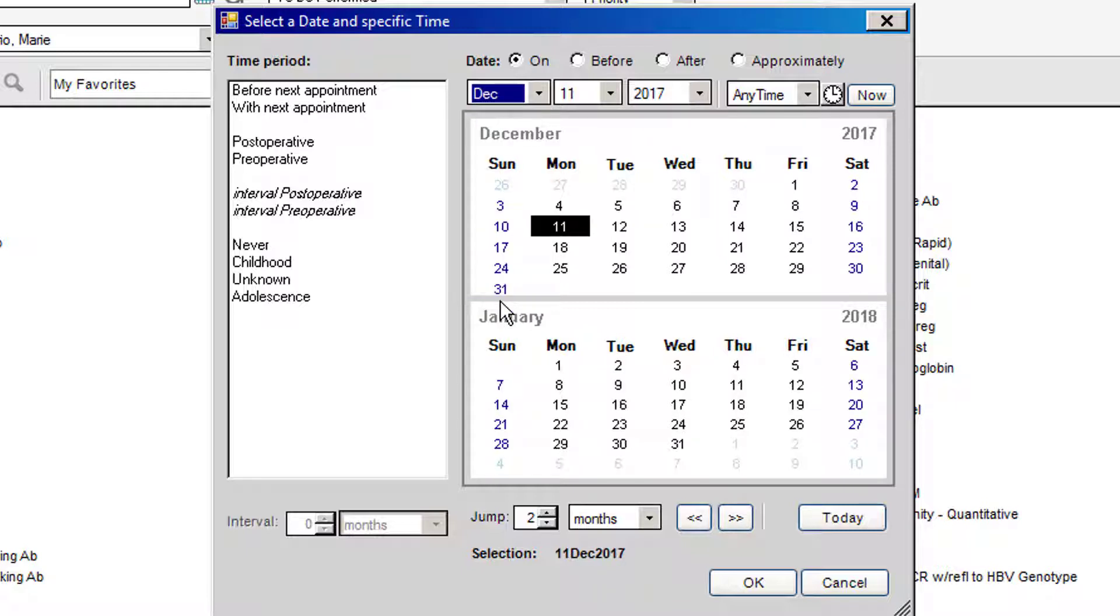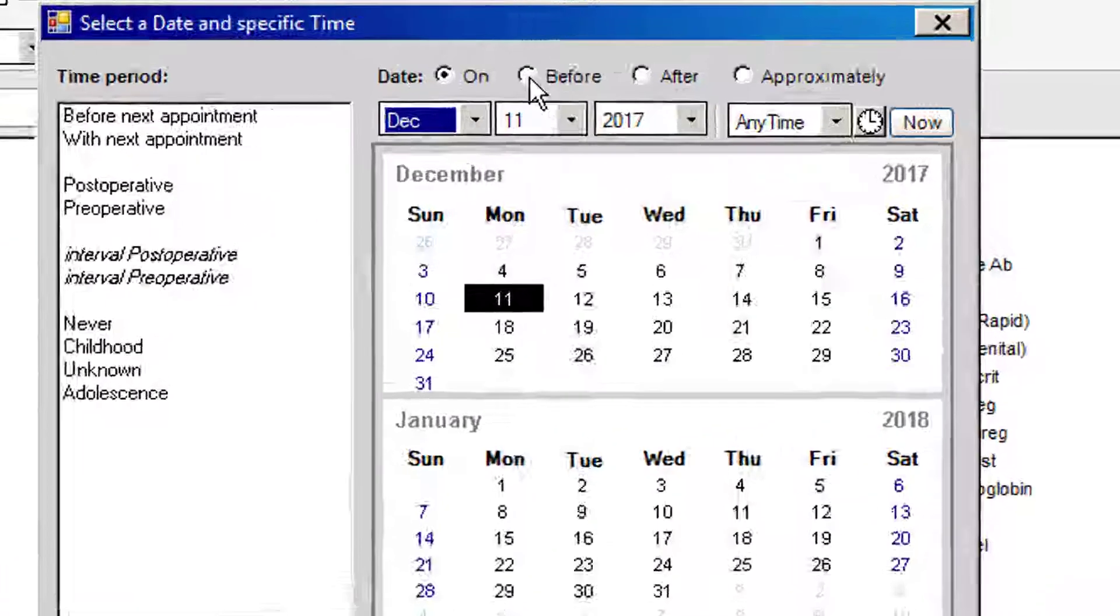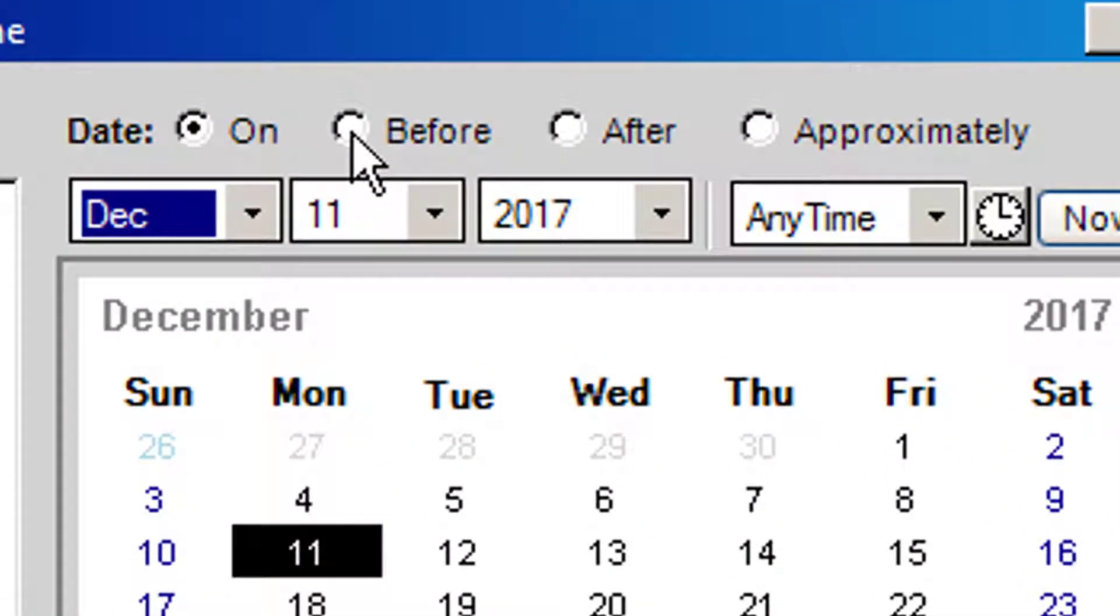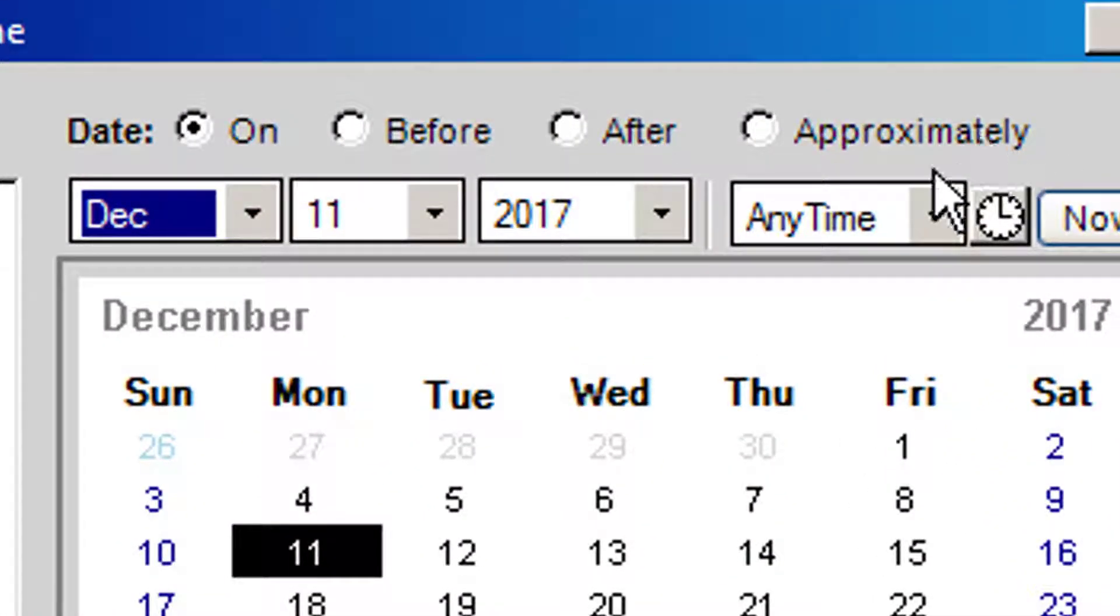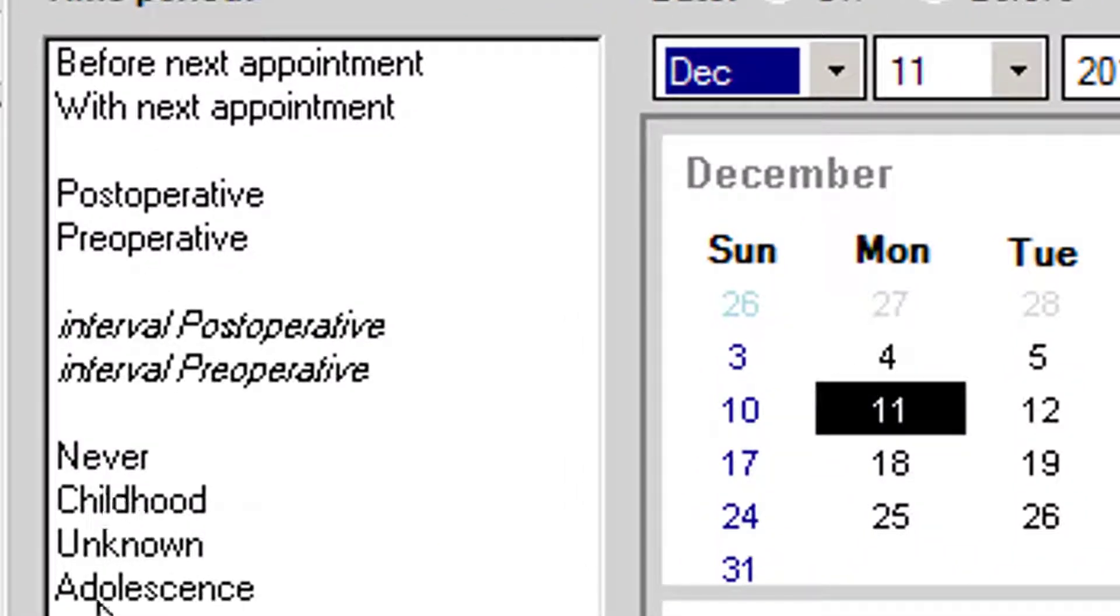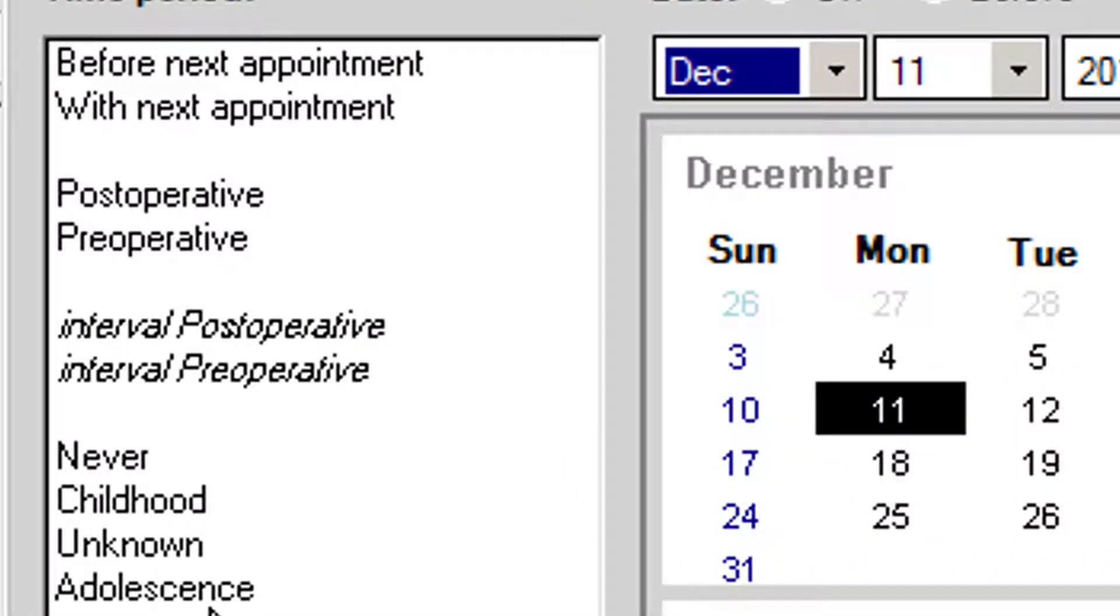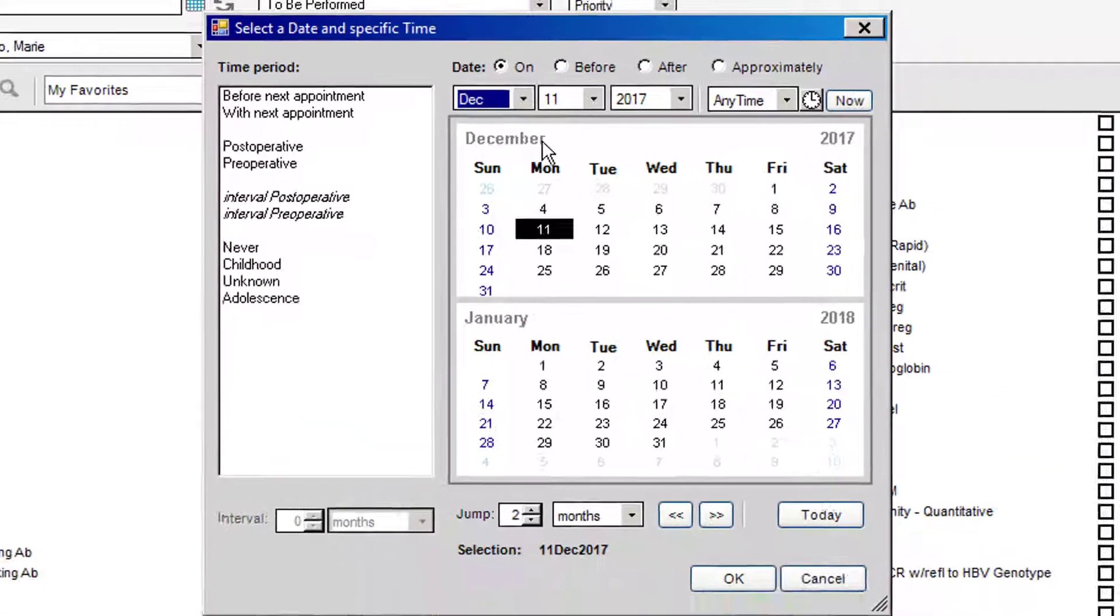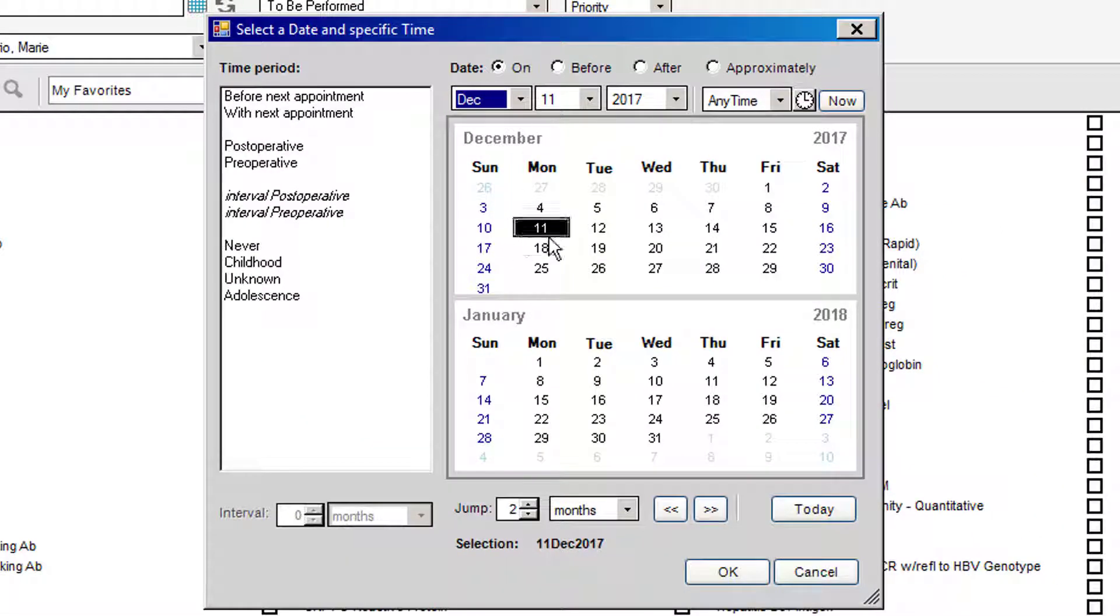So let's say I want them to come get their lab tests in two months. Make sure you pick an actual date. None of these other buttons work - before, after, approximately - these buttons do not work as well. These will not allow your lab results to come back to you electronically. So always pick an actual date.